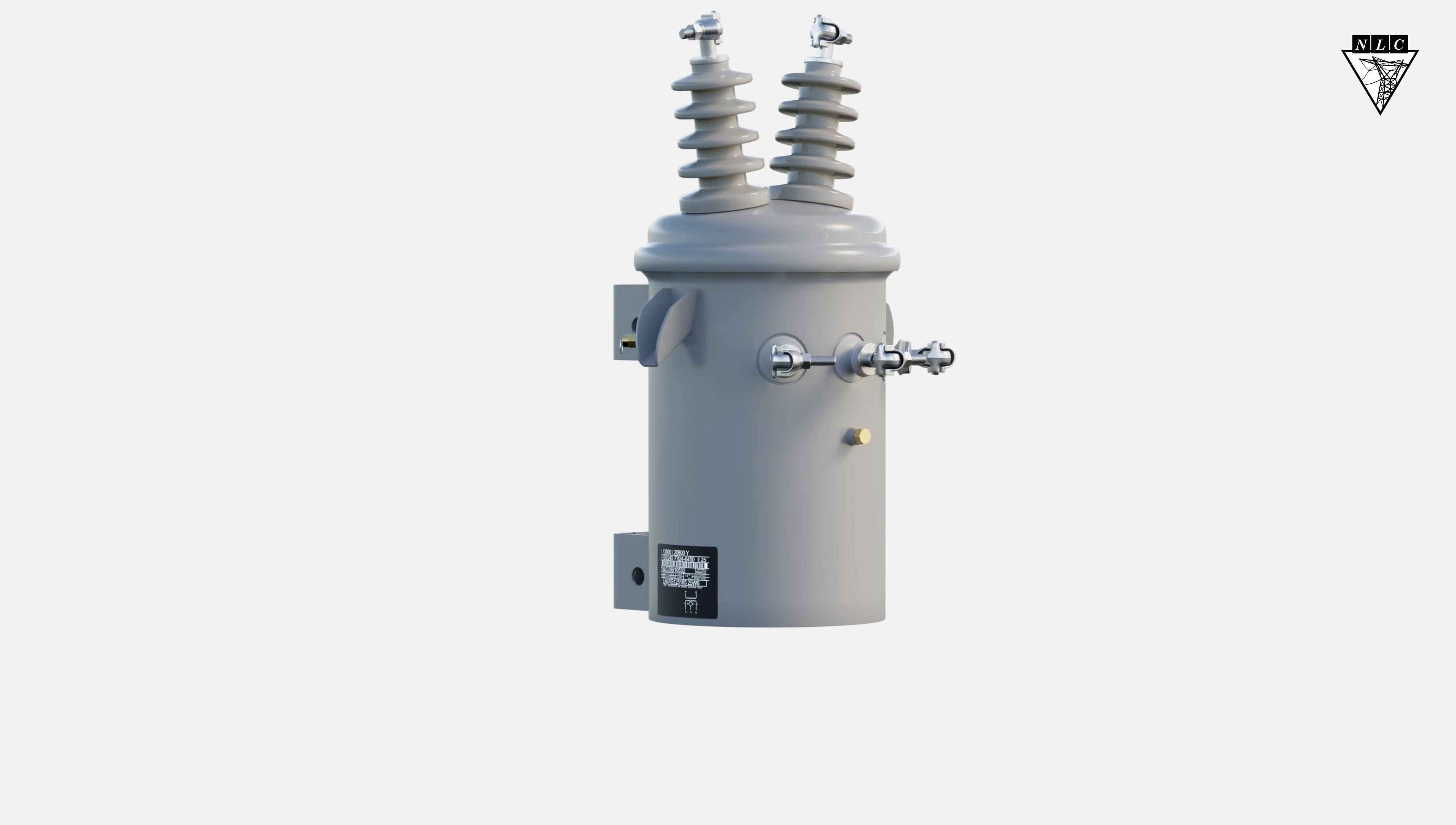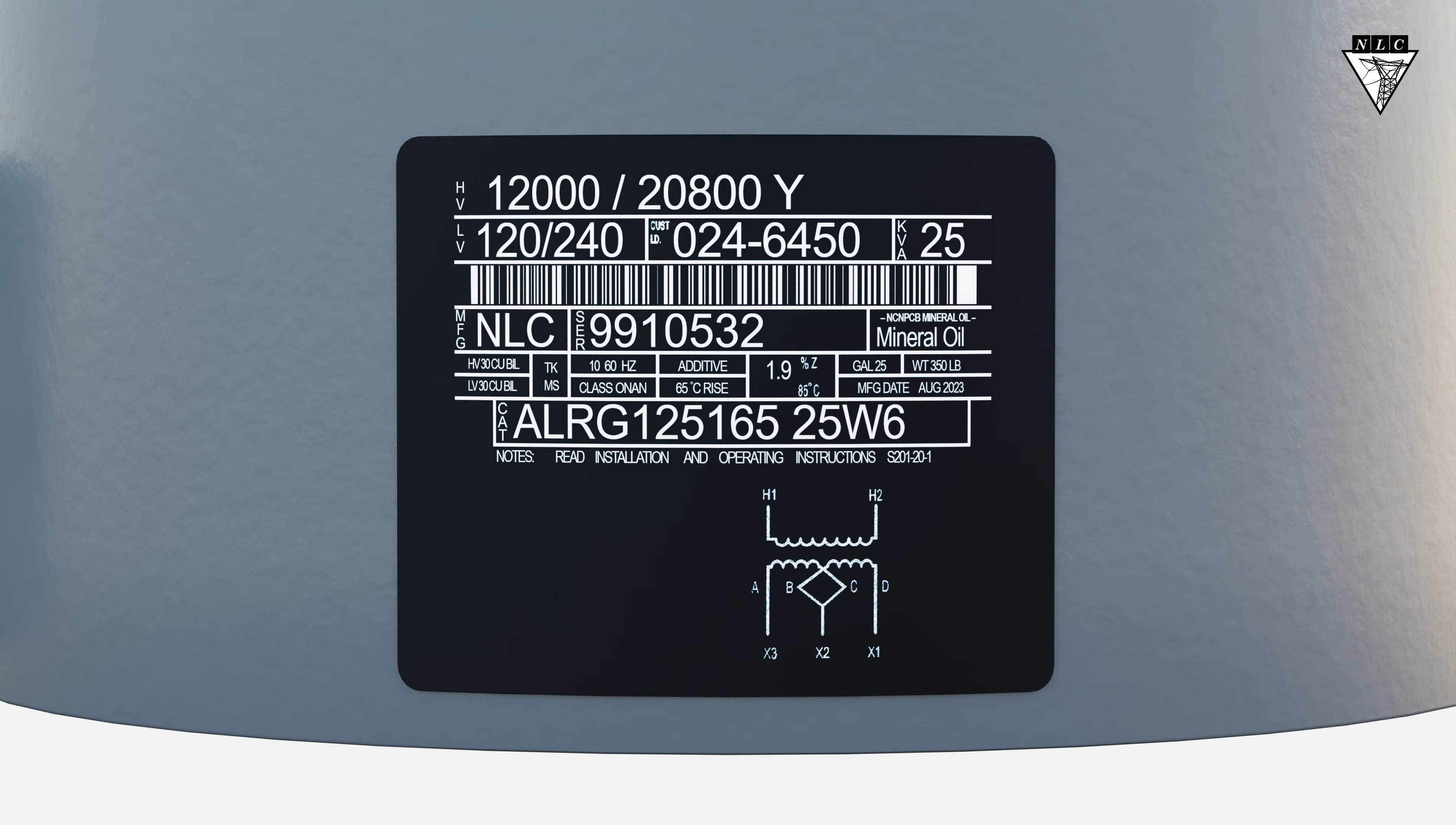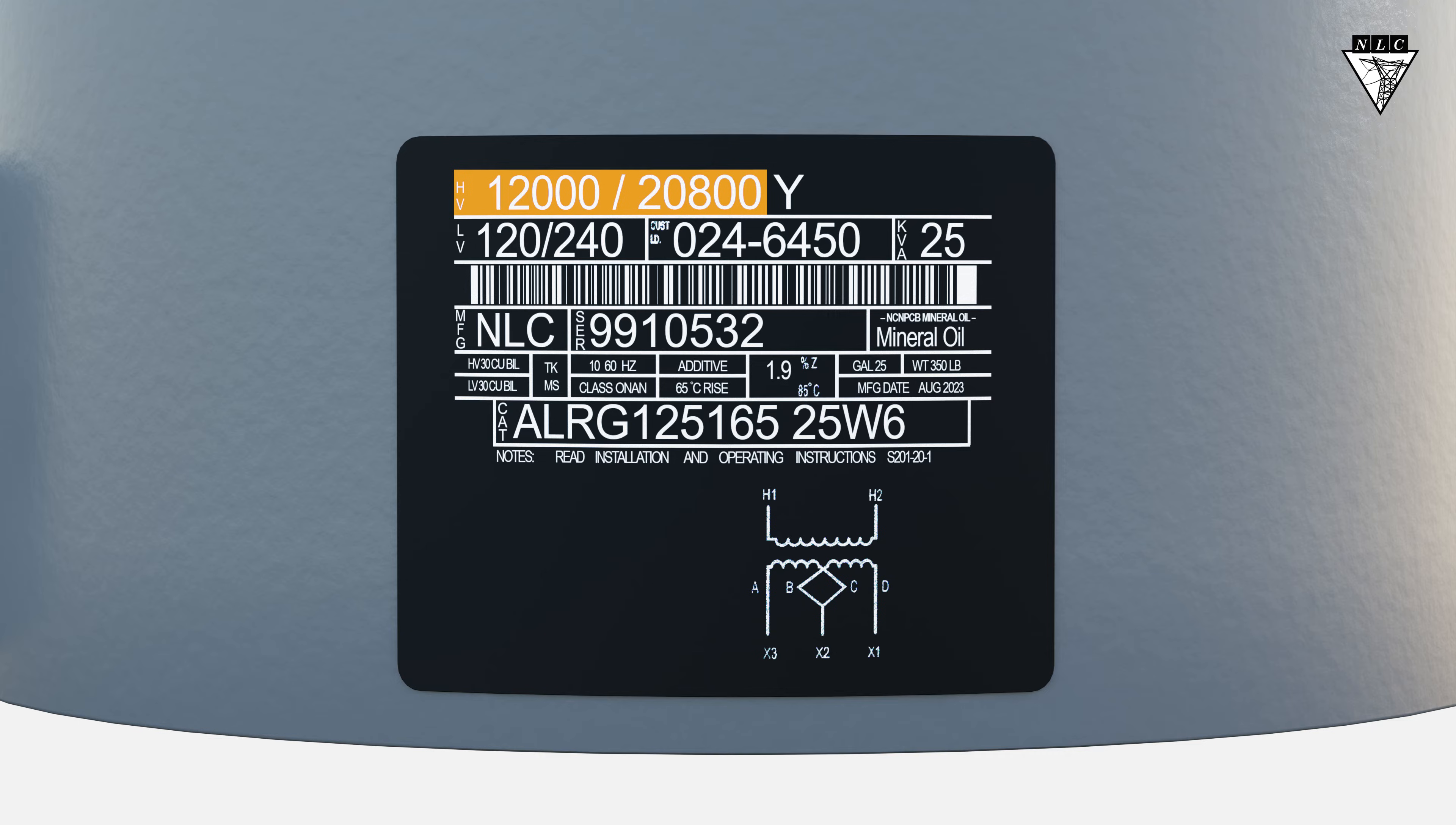The high voltage rating on the transformer's nameplate reads 12,000 volts slash 20,800 volts. The smaller number, 12,000, is the primary coil voltage rating.